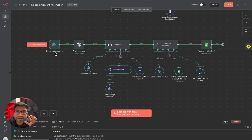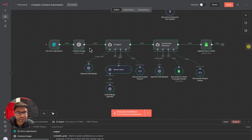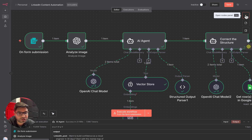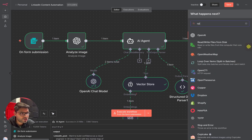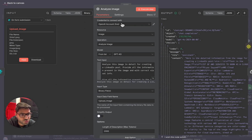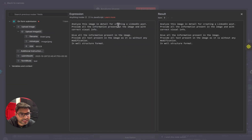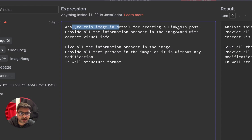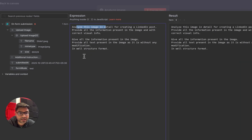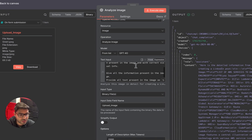Now the second component: add a form submission node because we upload an image here. Search for 'form submission' and add it. Second, add a ChatGPT model to analyze the image — search for OpenAI, click on it, and select 'Analyze Image.' In this node, add your OpenAI account, select the GPT-4o model, and give it a text input. We're simply telling it to analyze the image in detail for creating a LinkedIn post, and to provide all text present in the image as-is in a well-structured format.